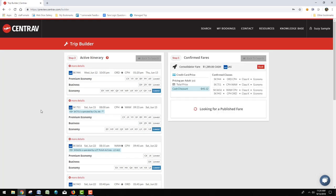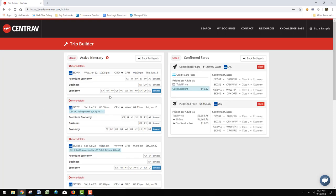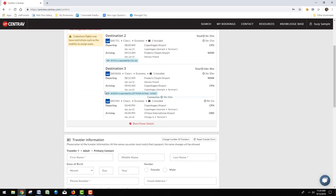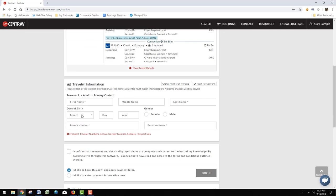It will attempt a price that is both a consolidator fare and a published fare. Generally, you'll take the cheaper of the two and click book. From here on out, the booking process is the same.